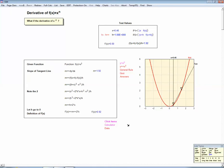In this video, we're going to define what we mean by the derivative of a function, and then show how to calculate the derivative for special kinds of functions.